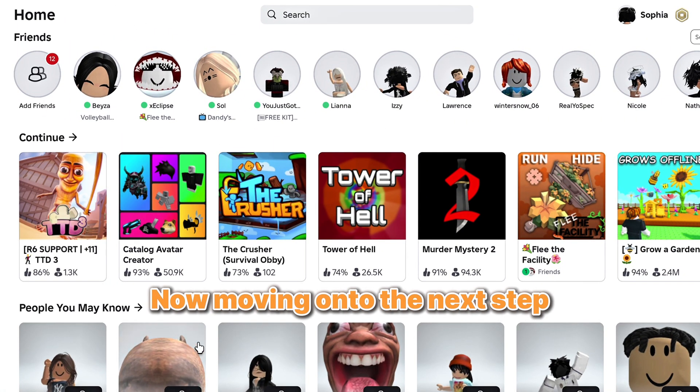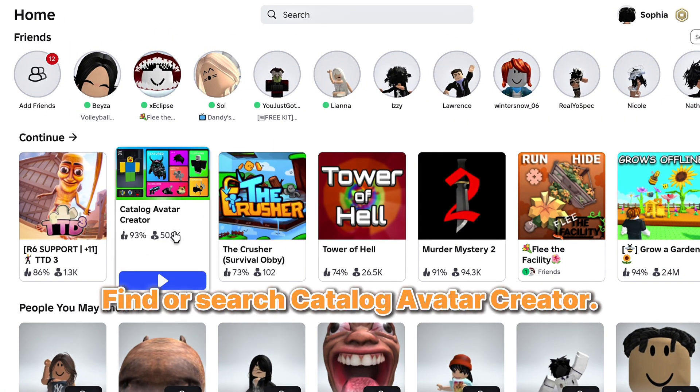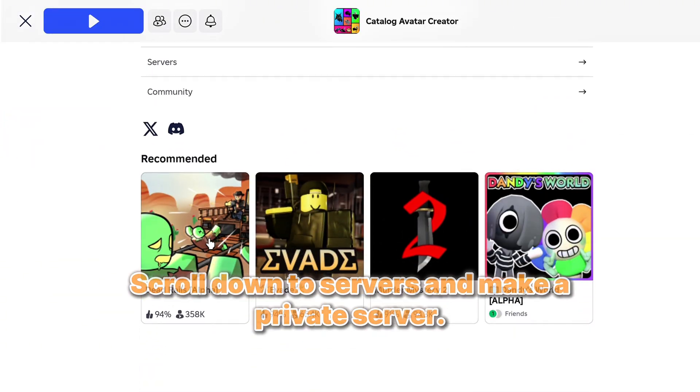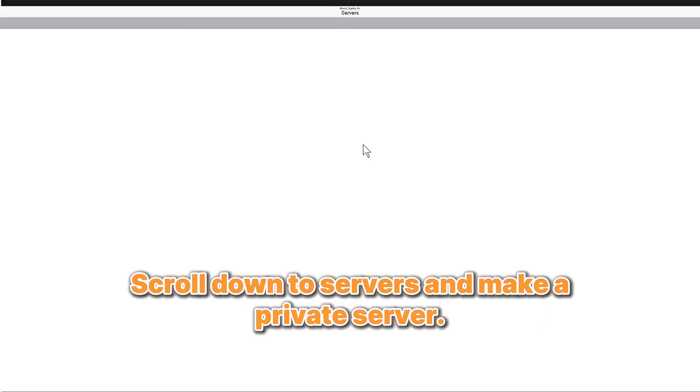Now moving on to the next step. Find or search Catalog Avatar Creator. Scroll down to Servers and make a private server.